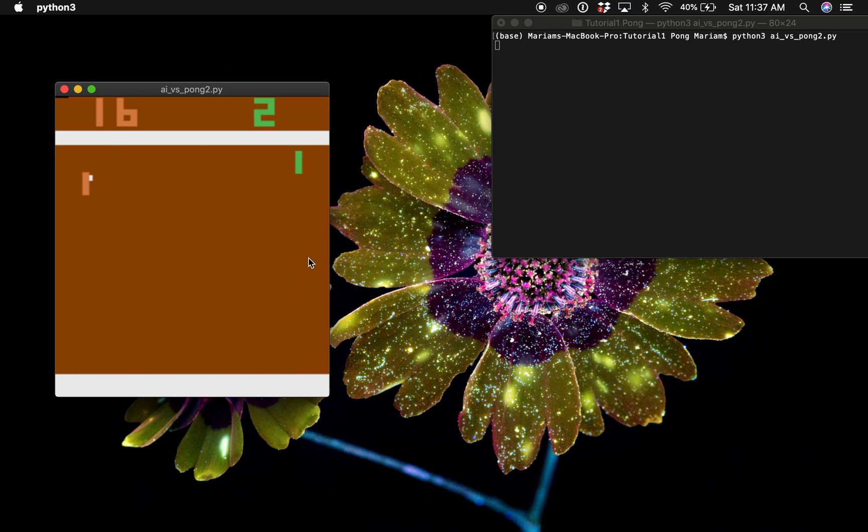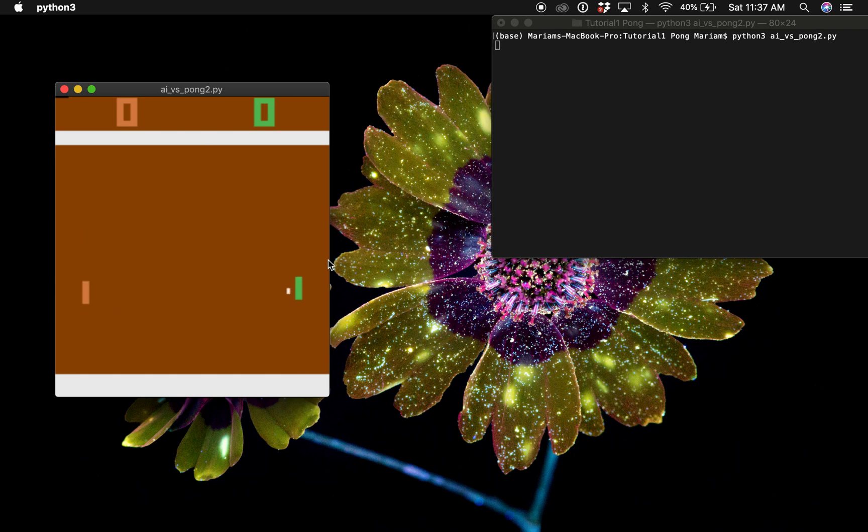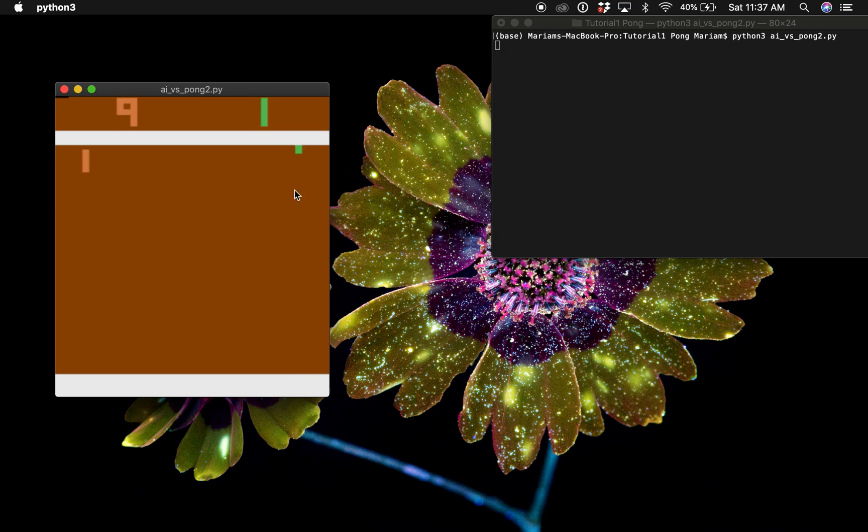This probability will become action and the paddle will move up or down. When the round is over we need to know whether the agent won or lost.